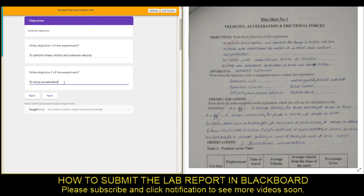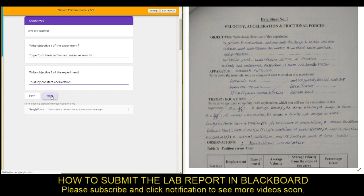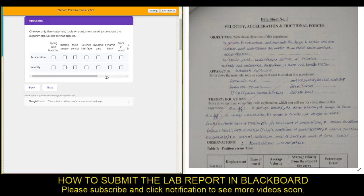If you are using the lab manual from the PDF, you can also copy and paste. Let's go to the next page. In the next page you have to choose the materials or equipment that you used to conduct the experiment.